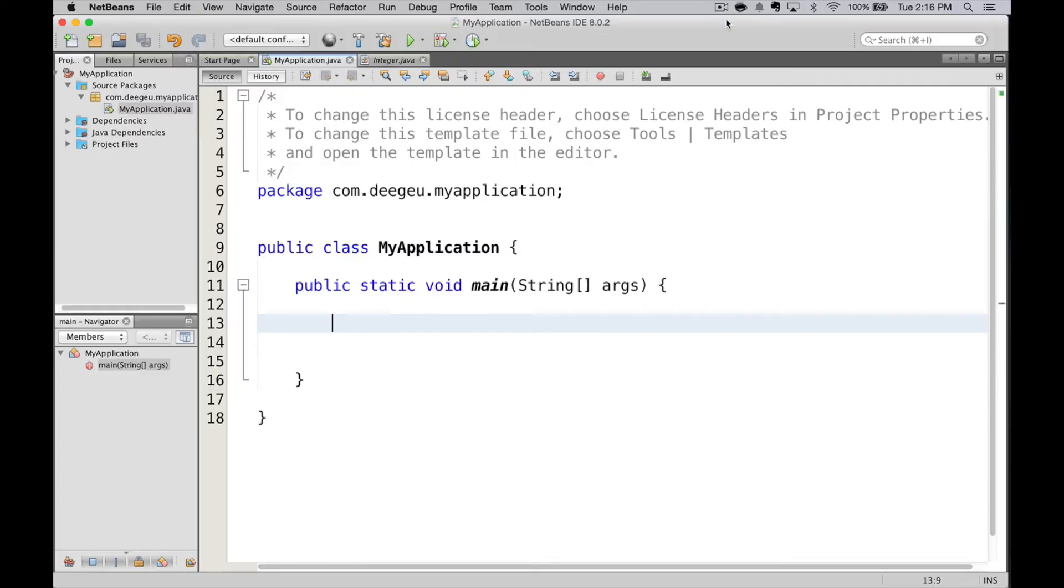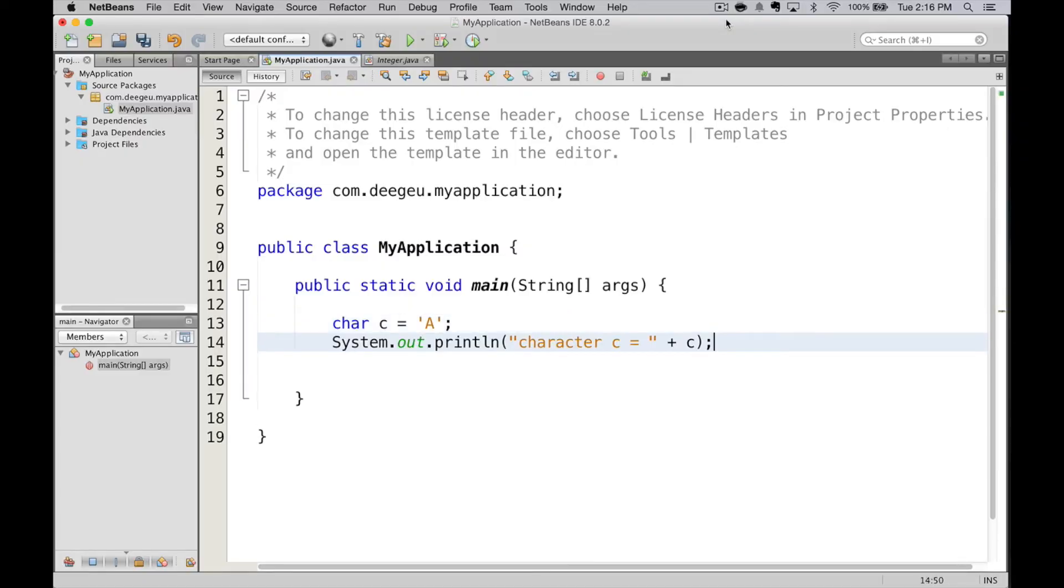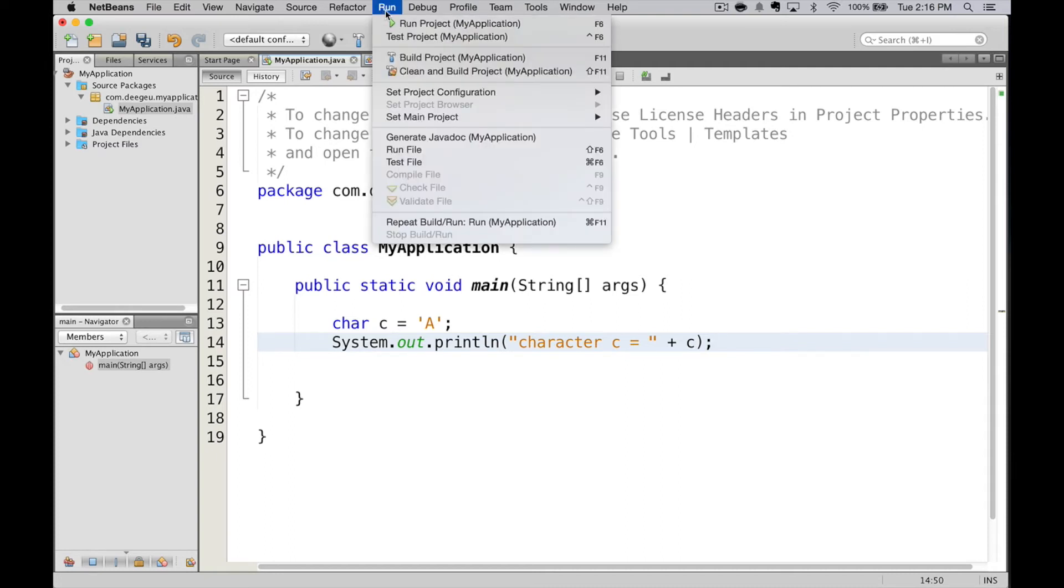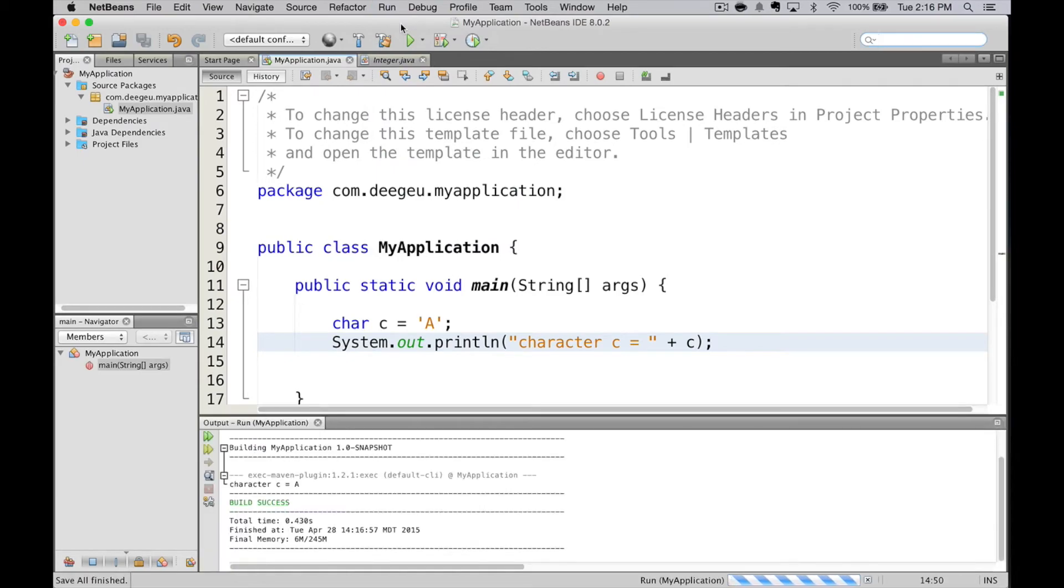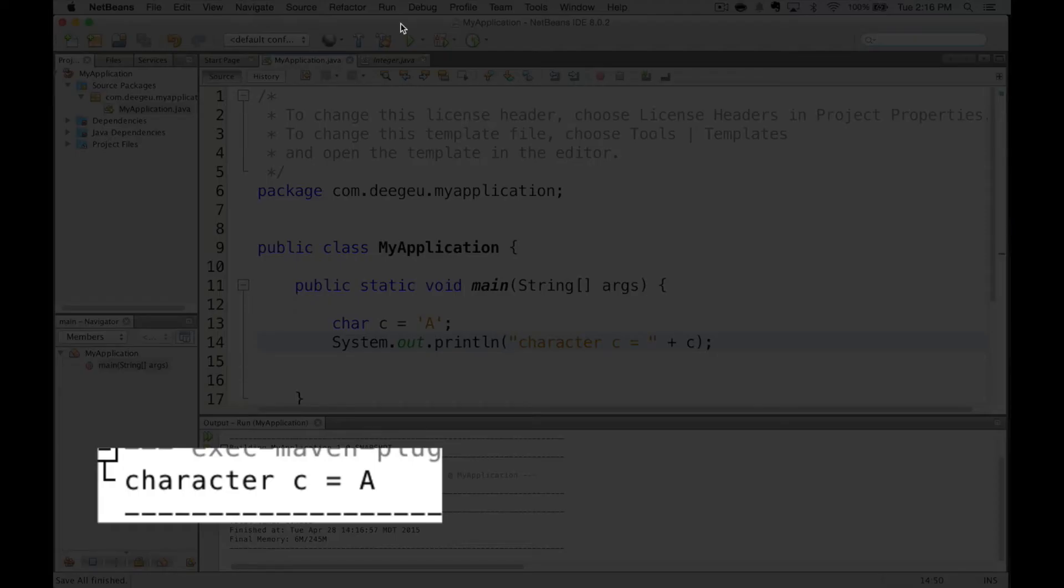Finally, we have characters. They're a little different. To define a character literal, it must be enclosed between two single quotes. In this case, I'm setting the name C to the value A. We run it, and it prints A.